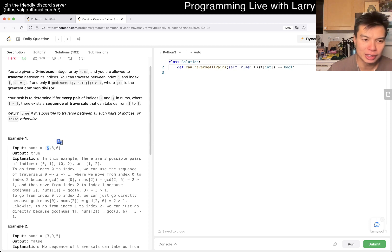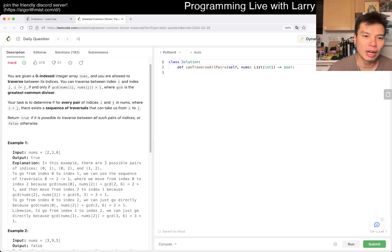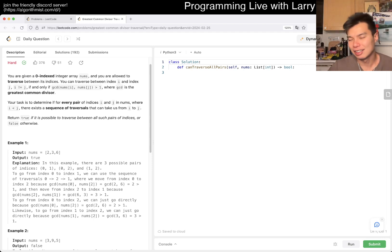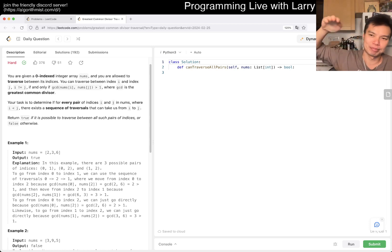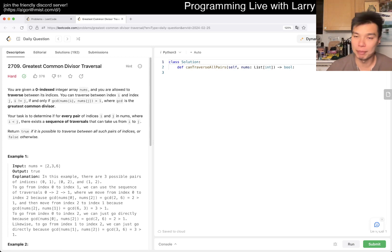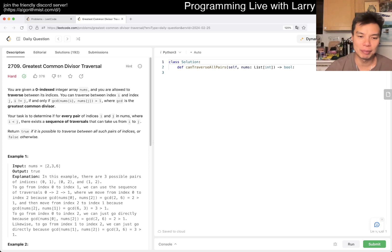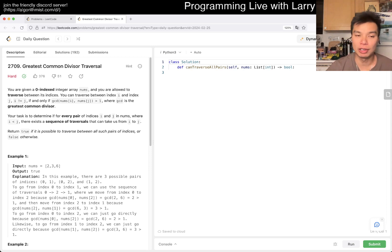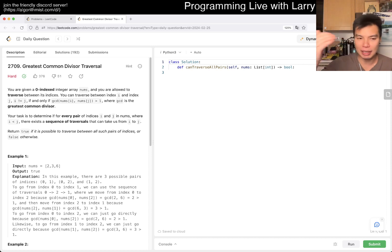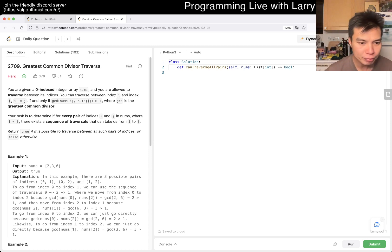Two can go to six and six can go to three. So basically, another way to say it is — and this is actually why I don't like these types of problems — it's connected components. With connected components you can use union-find, depth-first search, or breadth-first search. It doesn't really matter depending on the problem setup.